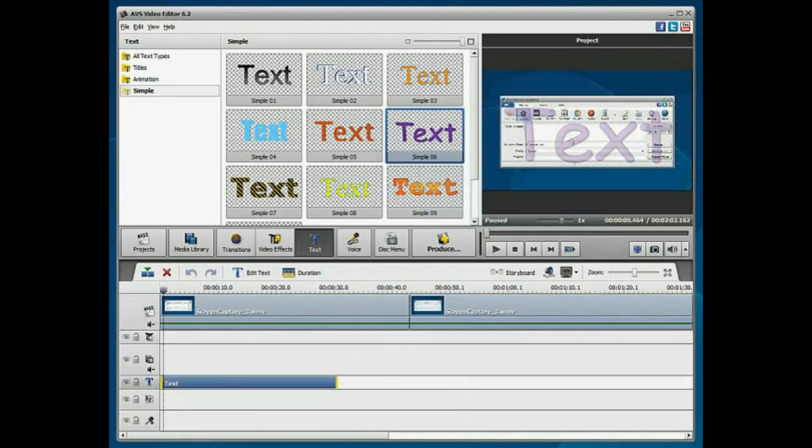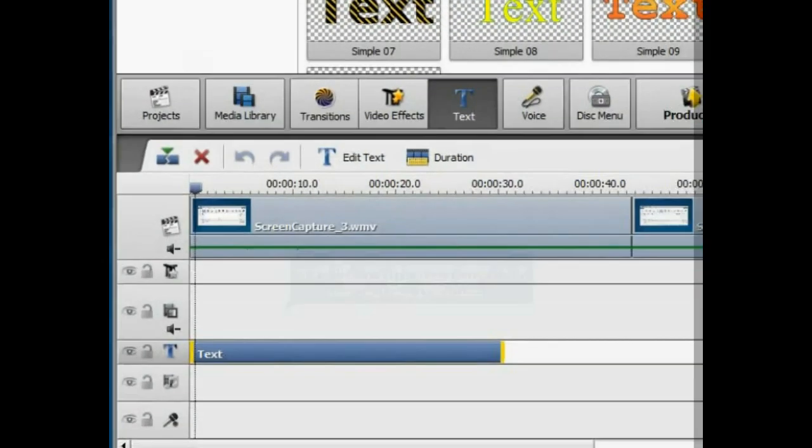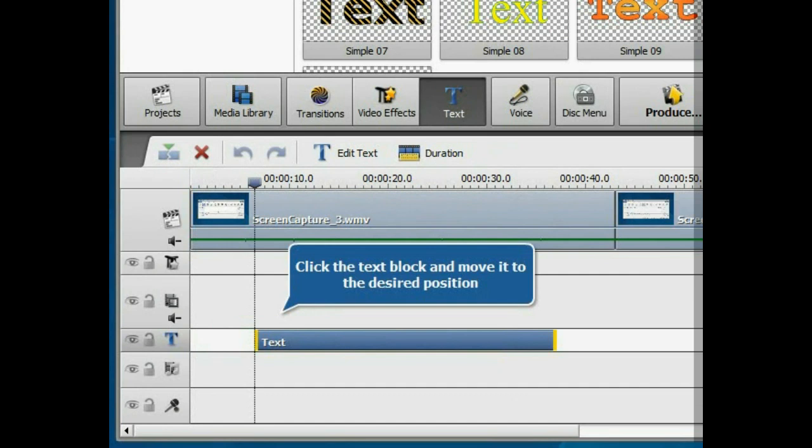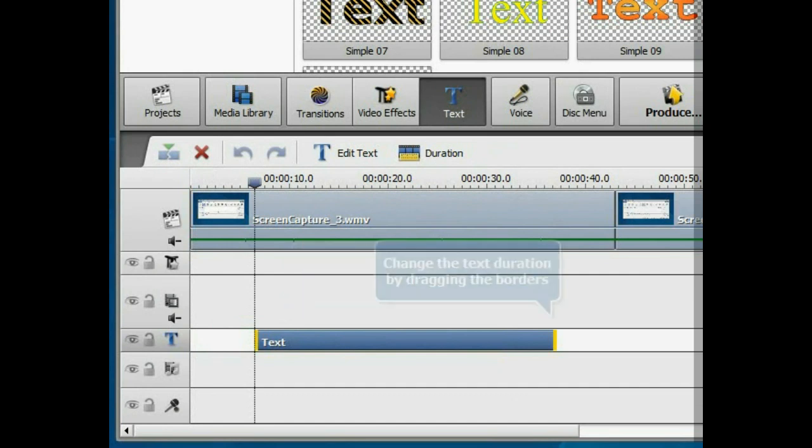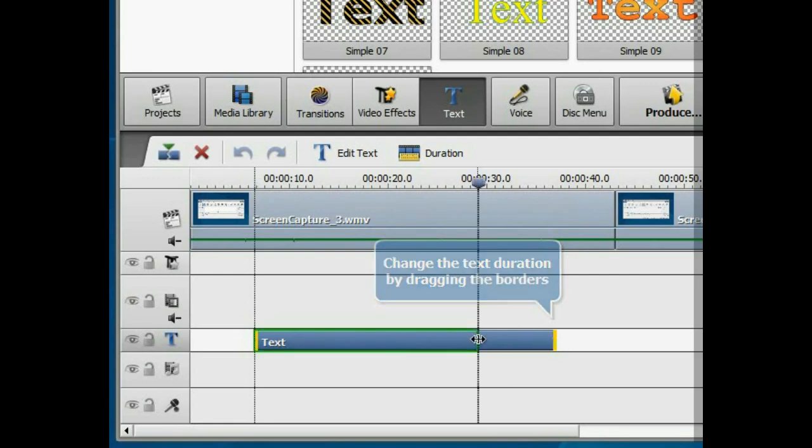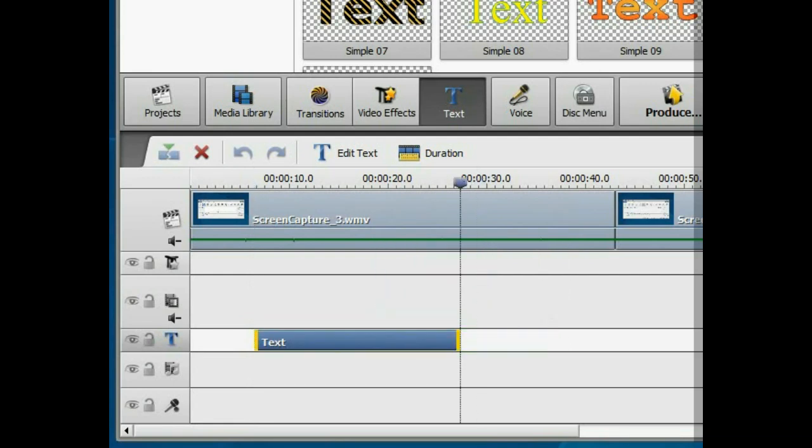To adjust the text position, click the text block with the mouse and move it to the desired position. To change the text duration, place the mouse cursor on the block border and move it to the left or to the right.